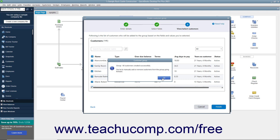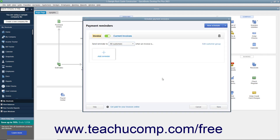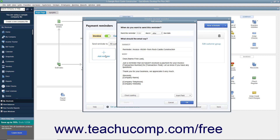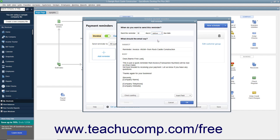Then click OK in the message that appears. Next, click the Add Reminder button for the schedule to set when to remind the selected customers in the Add Reminder window that appears. Type the number of days before or after the customer's due date to send the payment reminder into the Enter field at the top of this window. Then use the adjacent dropdown to select either before or after the due date.